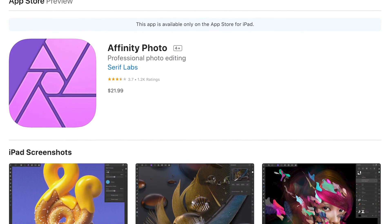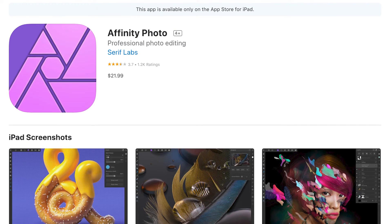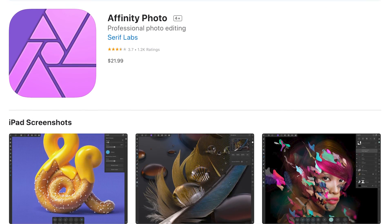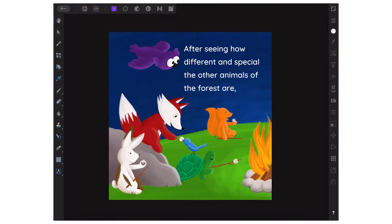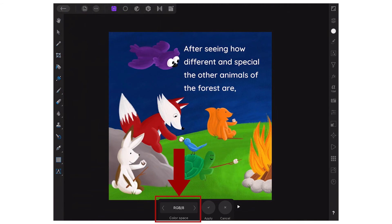If you're using Procreate to create your children's book, Procreate does not have the ability to convert from RGB to CMYK, at least not as of the creation of this video. So one thing you can do is export your file, and then use Affinity Photo to convert it to CMYK. Affinity Photo is $21.99. Once you've downloaded it, you just open up your image, click the file icon, select Convert Document, and at the bottom change the color space to CMYK.